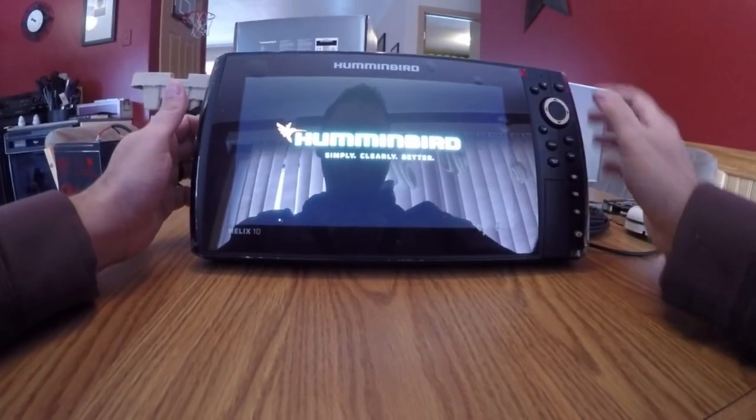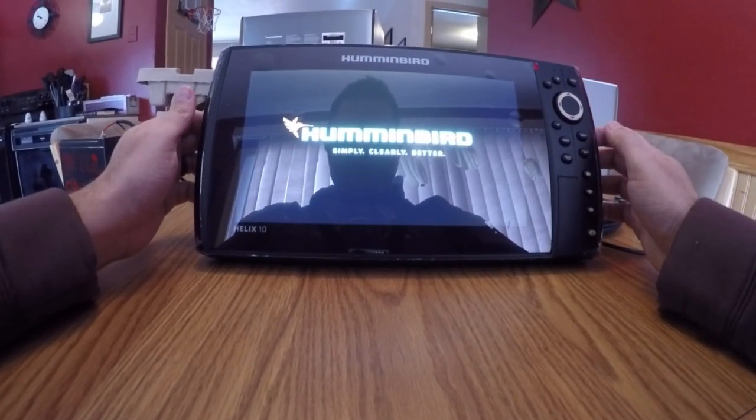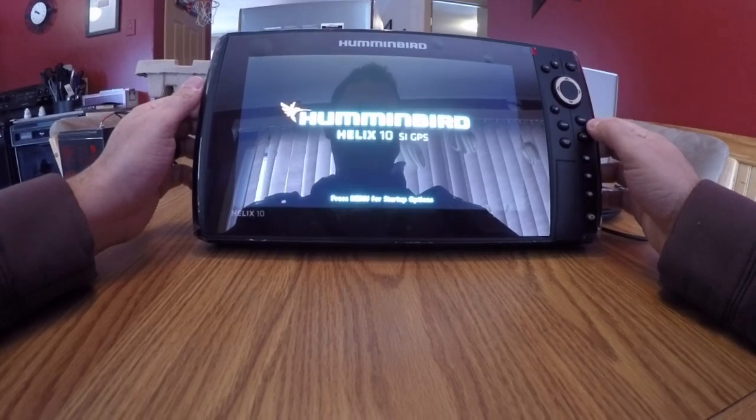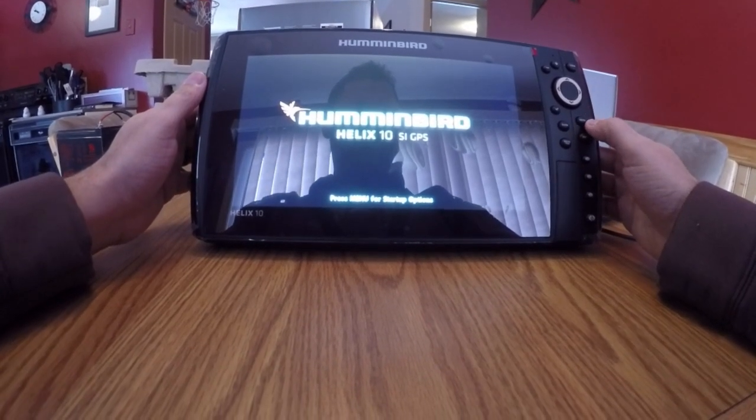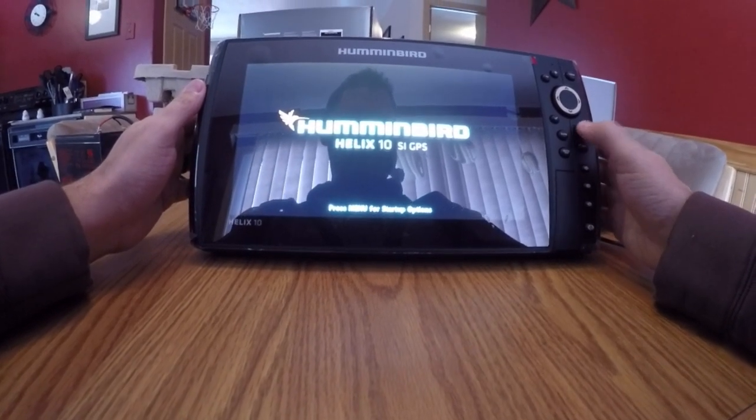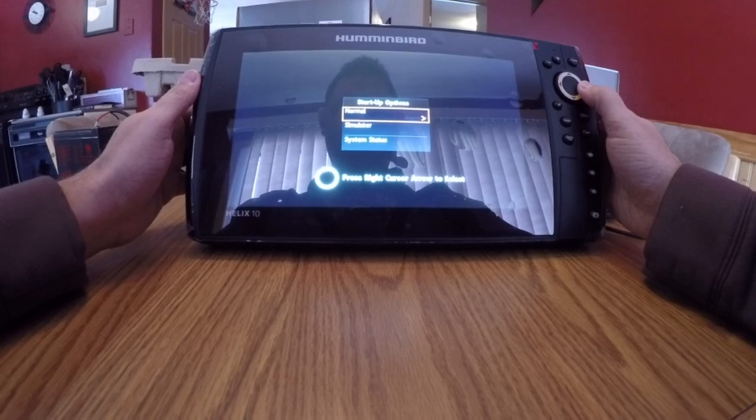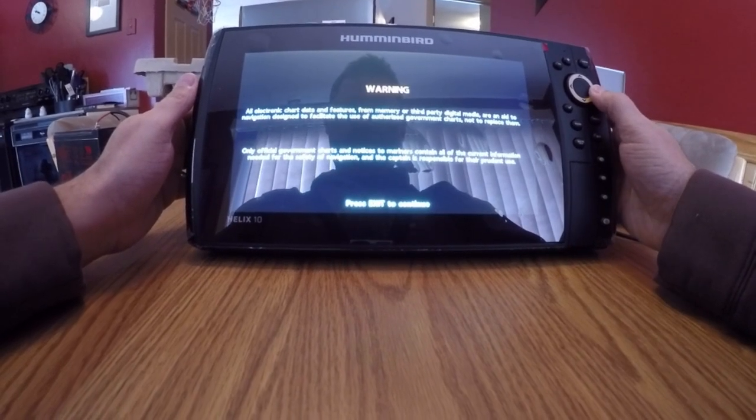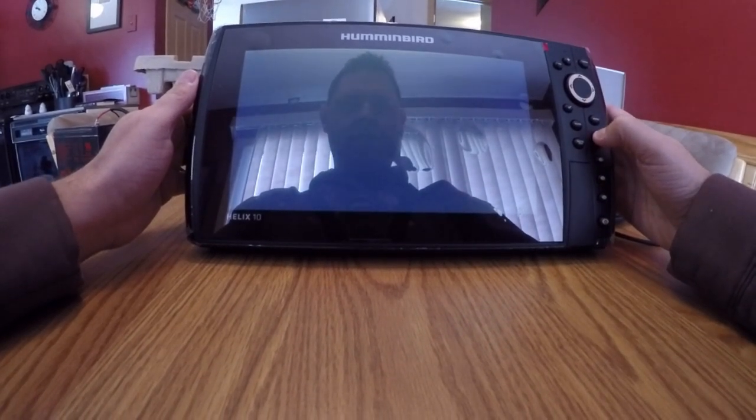And initial power up. Go into my menu, go into normal startup options, exit out of there.